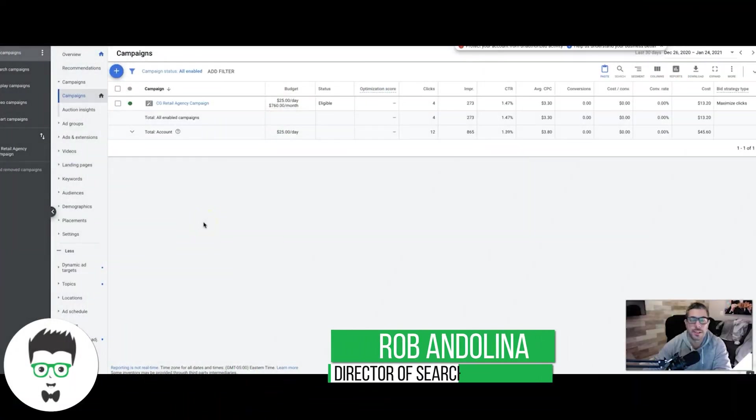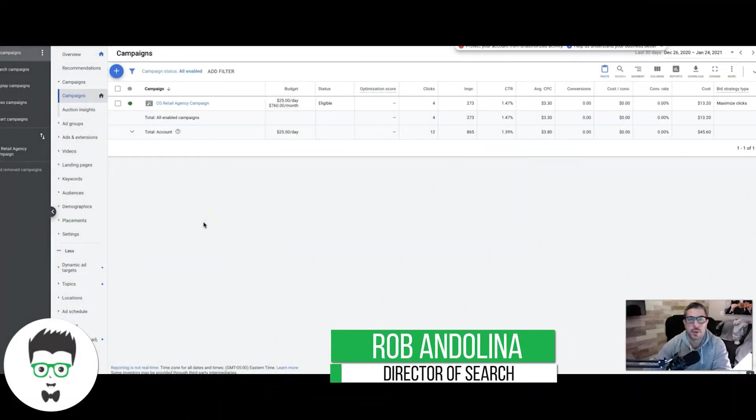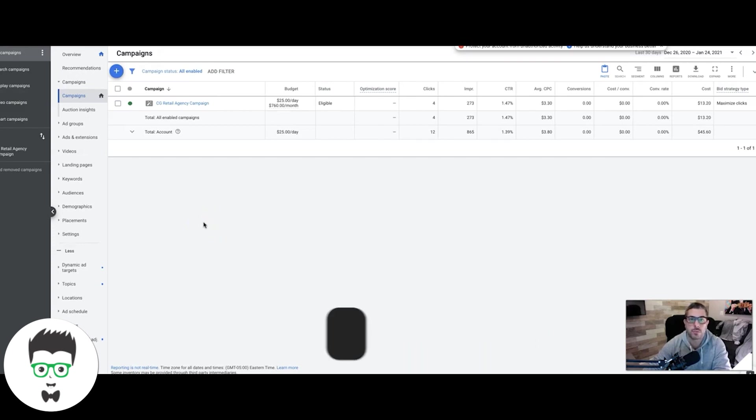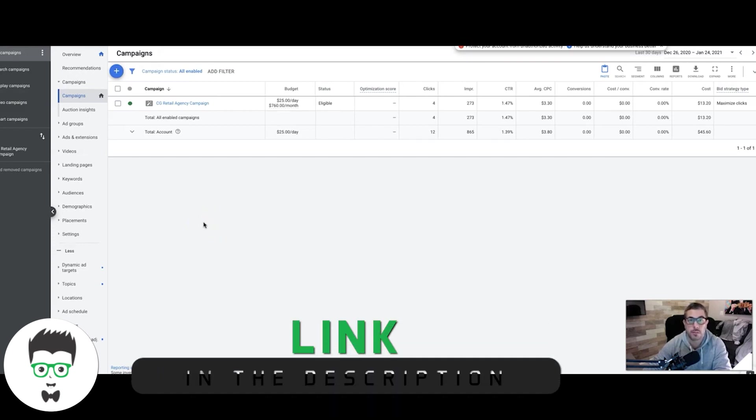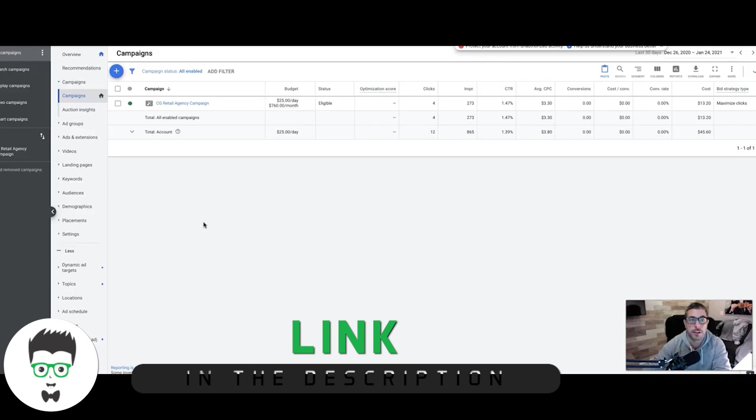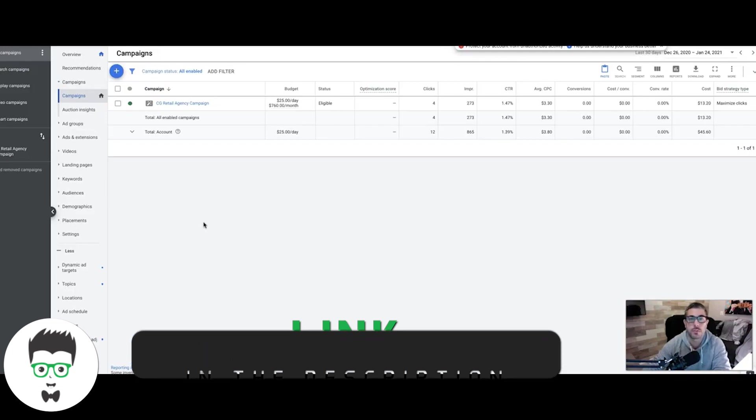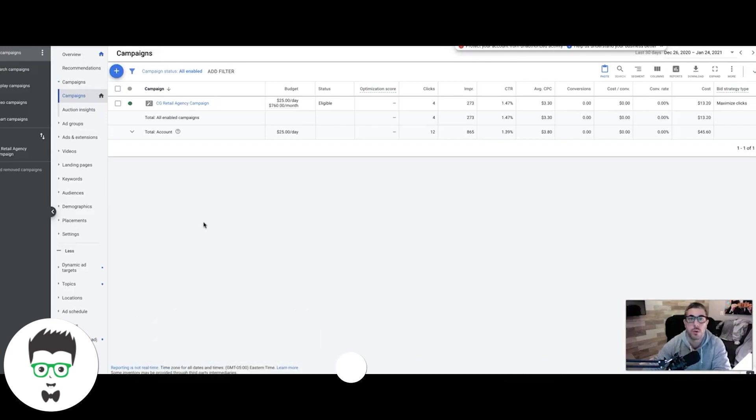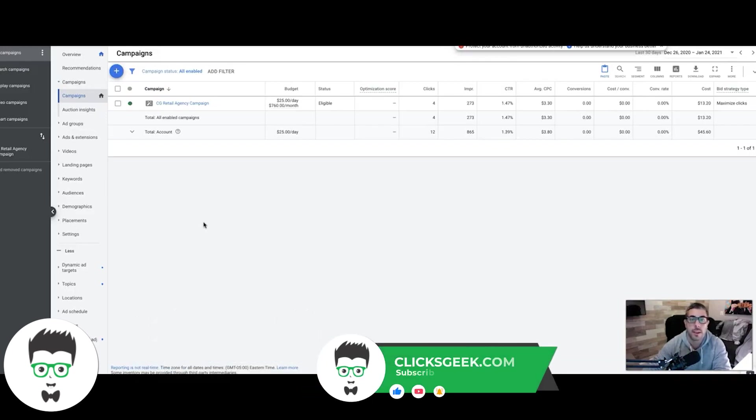What's up guys, Rob from Clicks Geek, and in today's video I want to walk you through Google Ads Smart Campaigns versus Google Ads regular search campaigns. There's a huge difference and we're going to get right into that, but first don't forget to subscribe to our channel and check out the links in the description below this video.